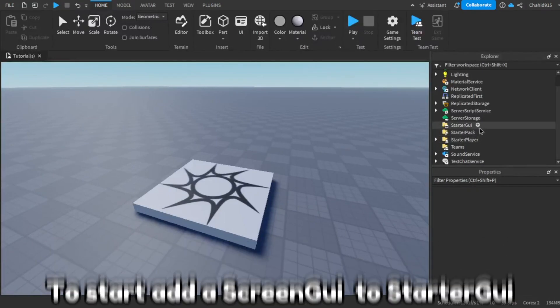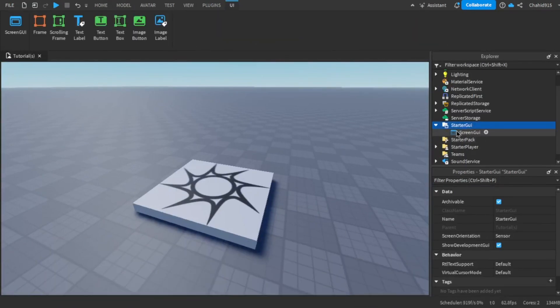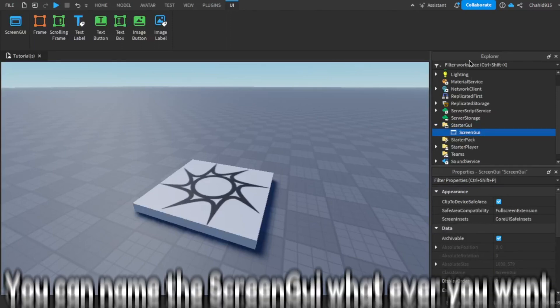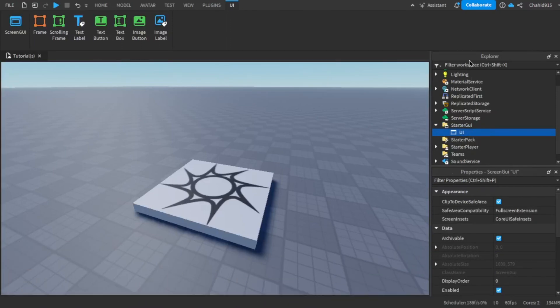Hello there. To start, add a Screen GUI to Starter GUI. You can name the Screen GUI whatever you want.